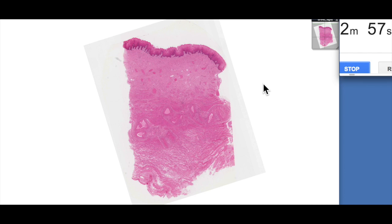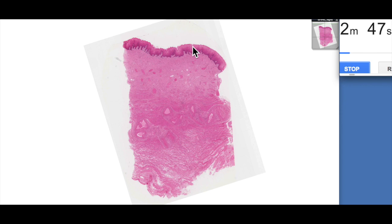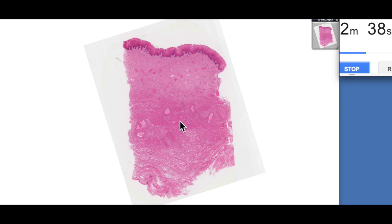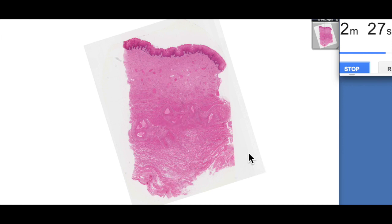At a broad histological description level, the vagina consists of an inner mucosa consisting of a stratified squamous non-keratinized epithelium and a fibroelastic lamina propria. Then a very indistinct muscularis layer consisting of an inner circular and a longitudinal — not in the typical sort of bands that we see in the gastrointestinal tract, so much more haphazard. And then an outer adventitia.